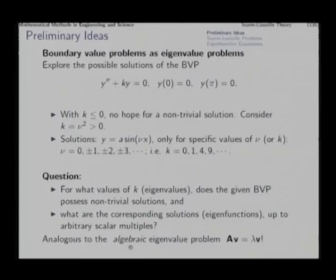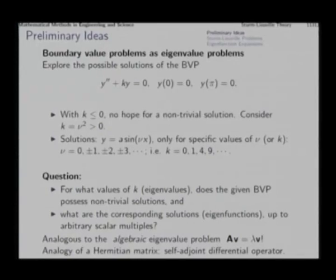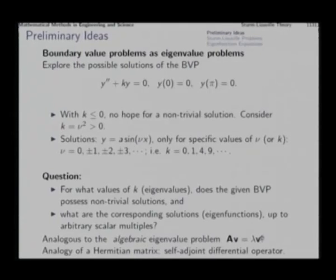This is the reason we get a problem of this kind, which we call the eigenvalue problem. The qualifier 'algebraic' was used to distinguish the algebraic eigenvalue problem from the eigenvalue problem of differential equations, which we are studying now. Similarly, we have a resemblance of the Hermitian or symmetric matrix with what is called in the literature the self-adjoint differential operator.